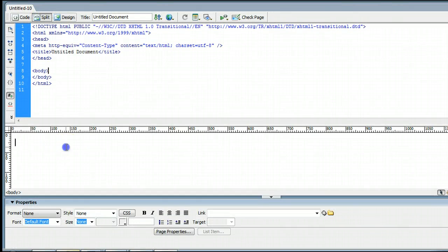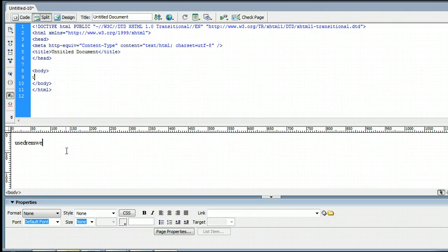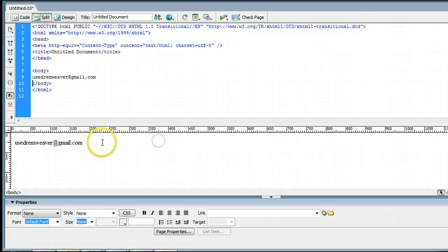Go ahead and click down here on the design view, and type in an email address. We'll use the one for this site. There we go. Now, you want to open up the Properties window.